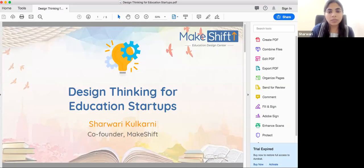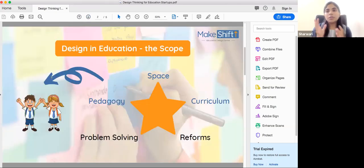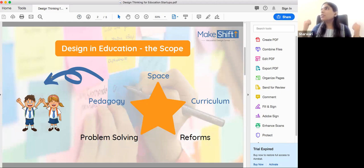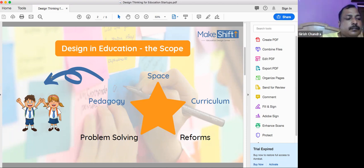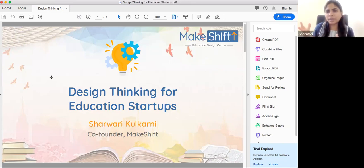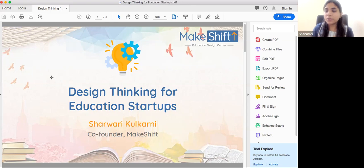I will share my screen and share it with you. So basically, design thinking — what is design thinking according to you? How can we use design thinking? To create something. So, creating some structural presentation of something.